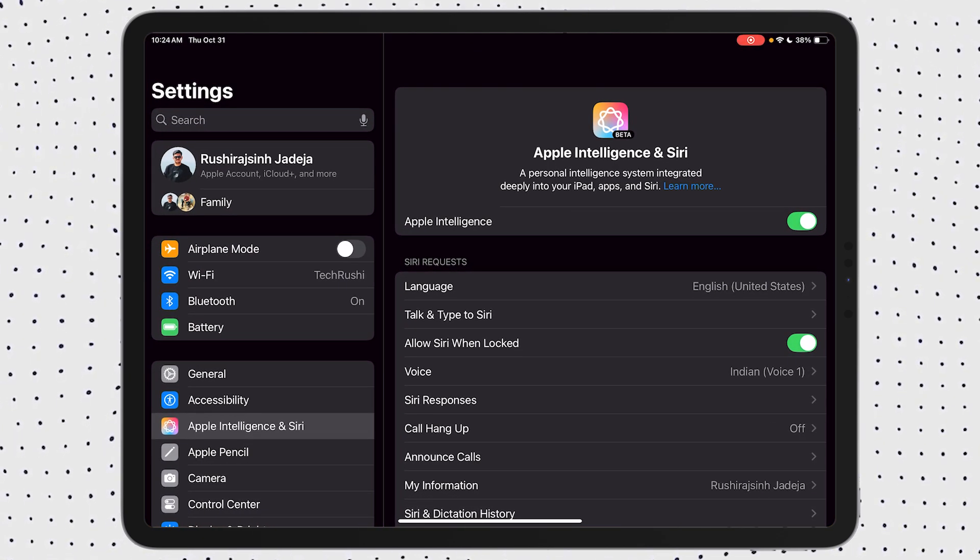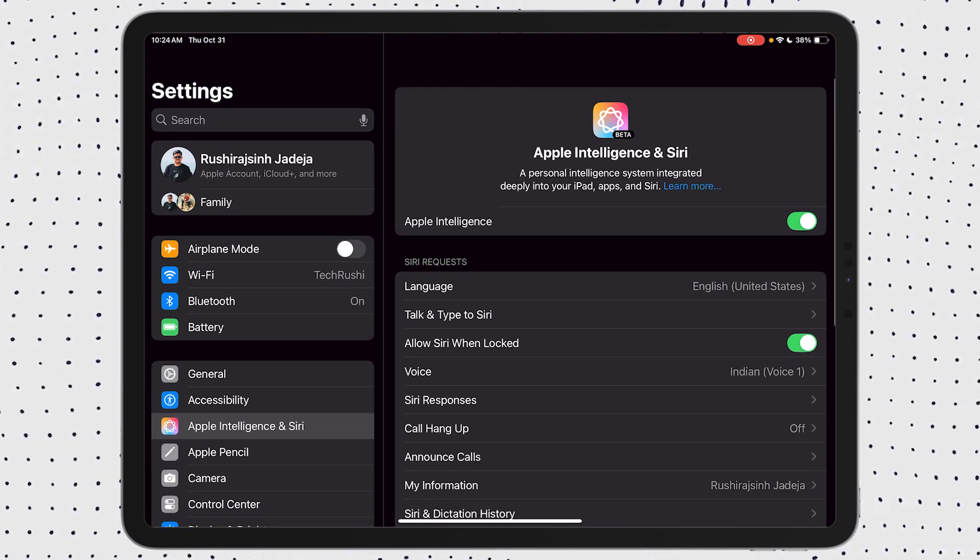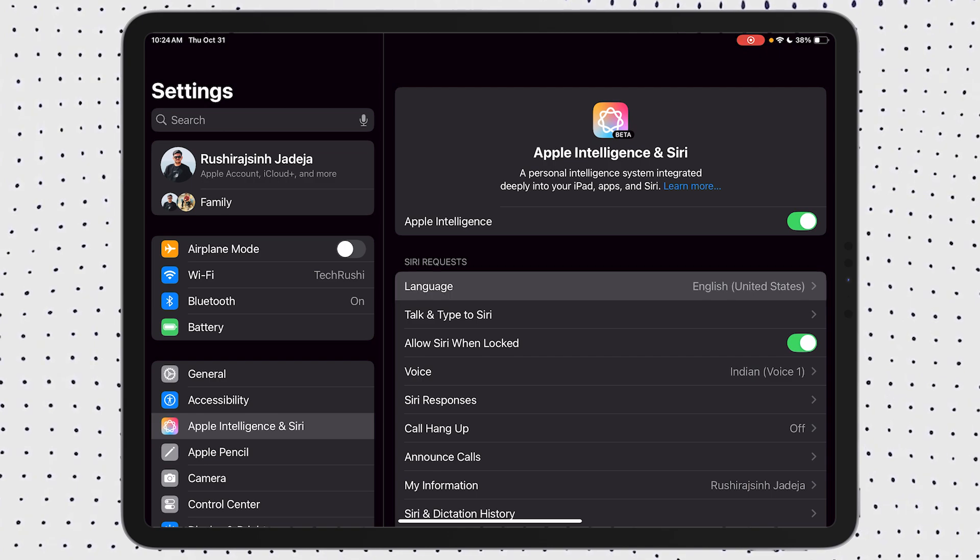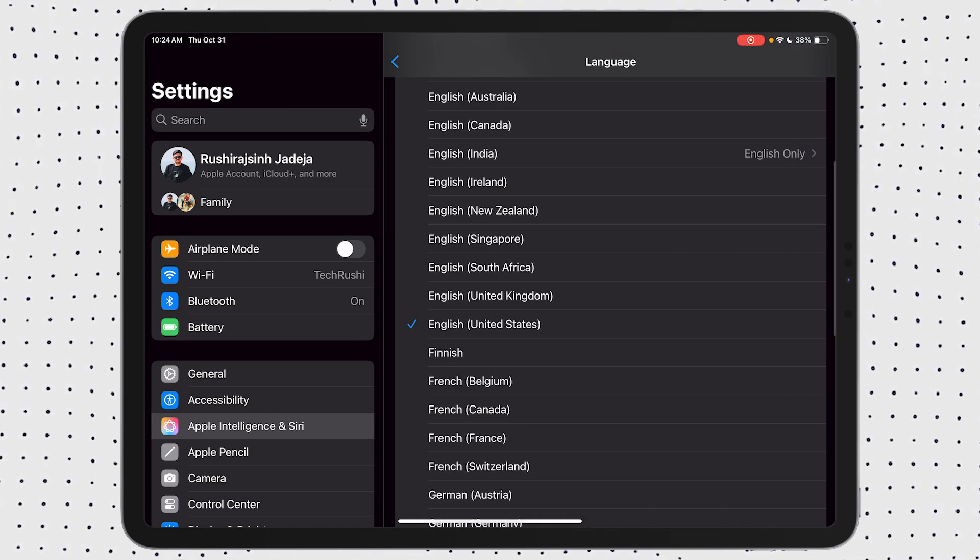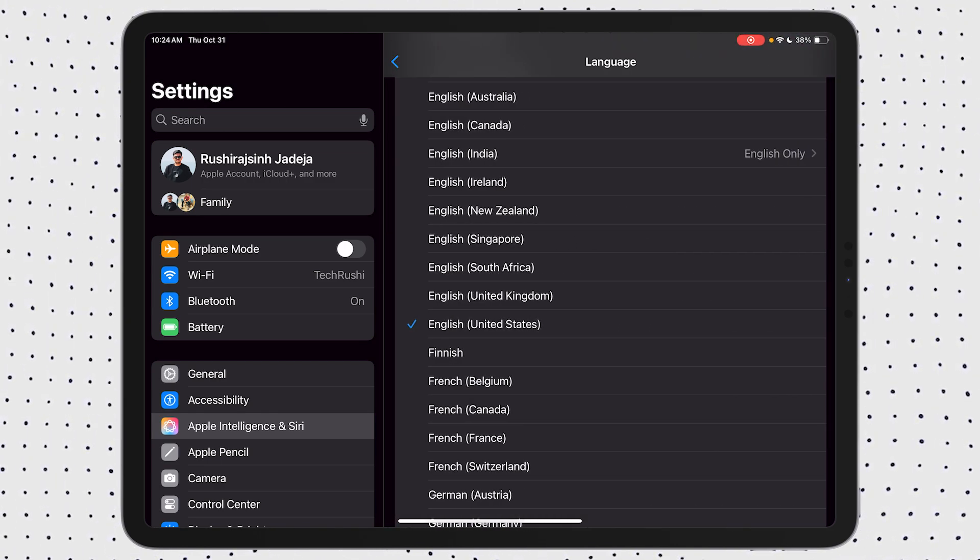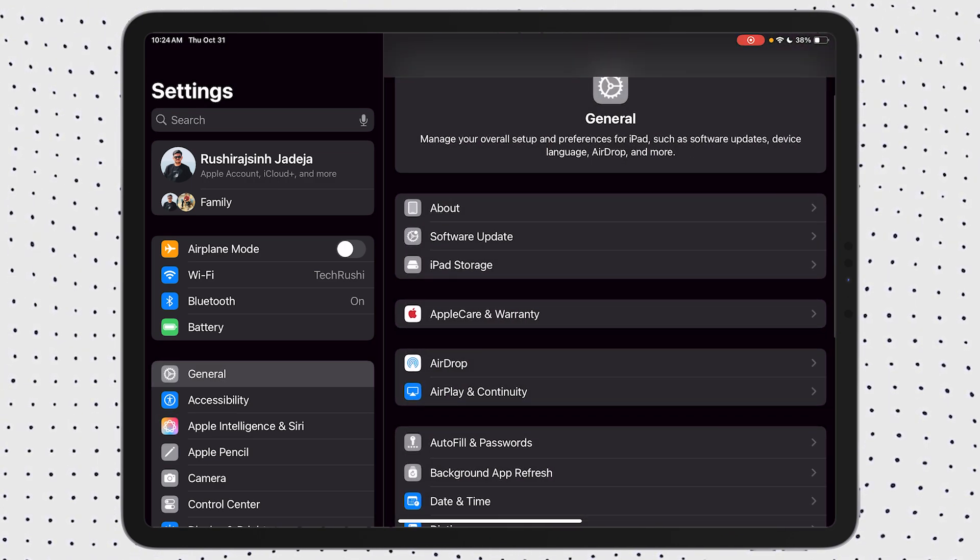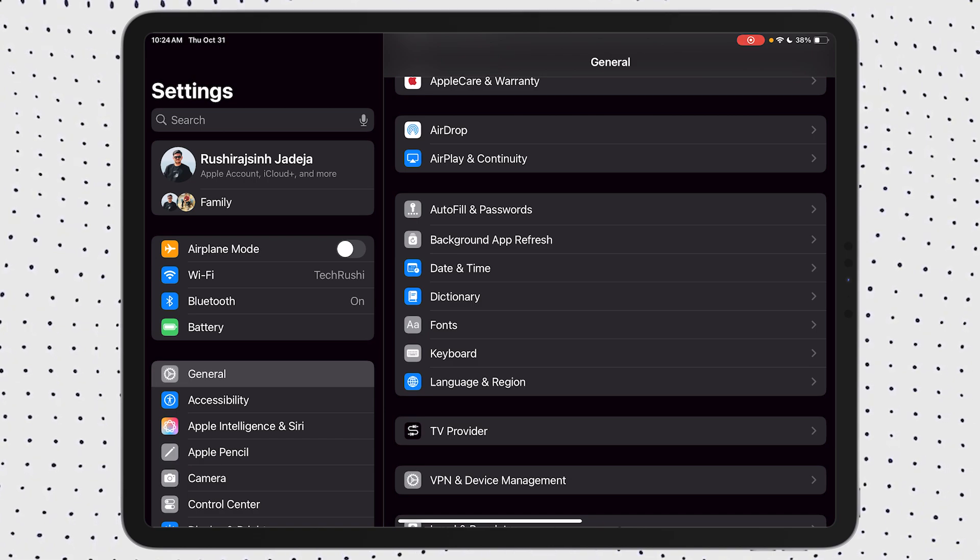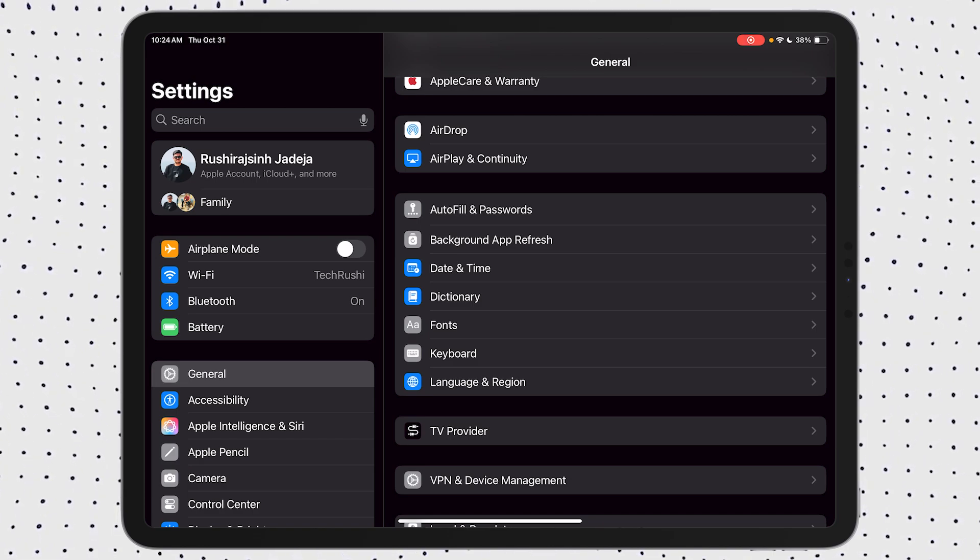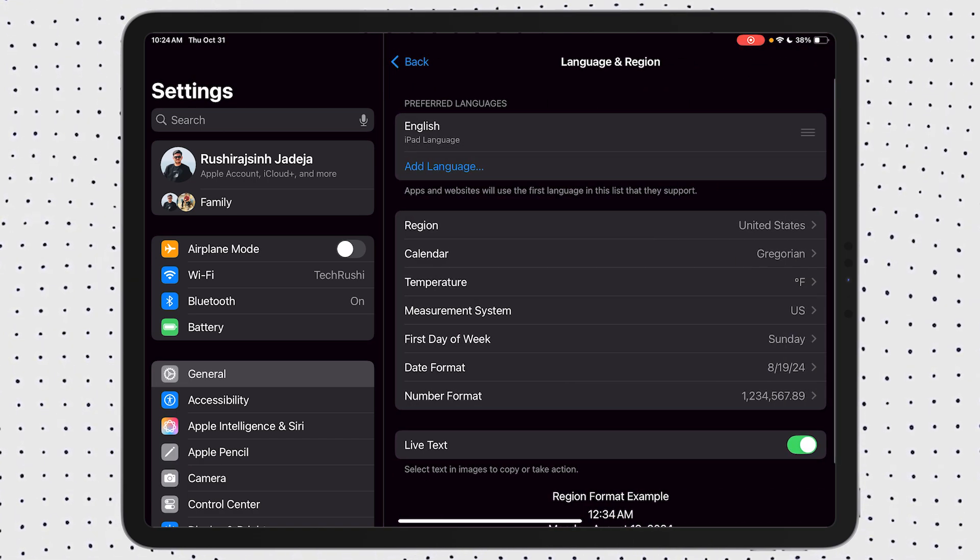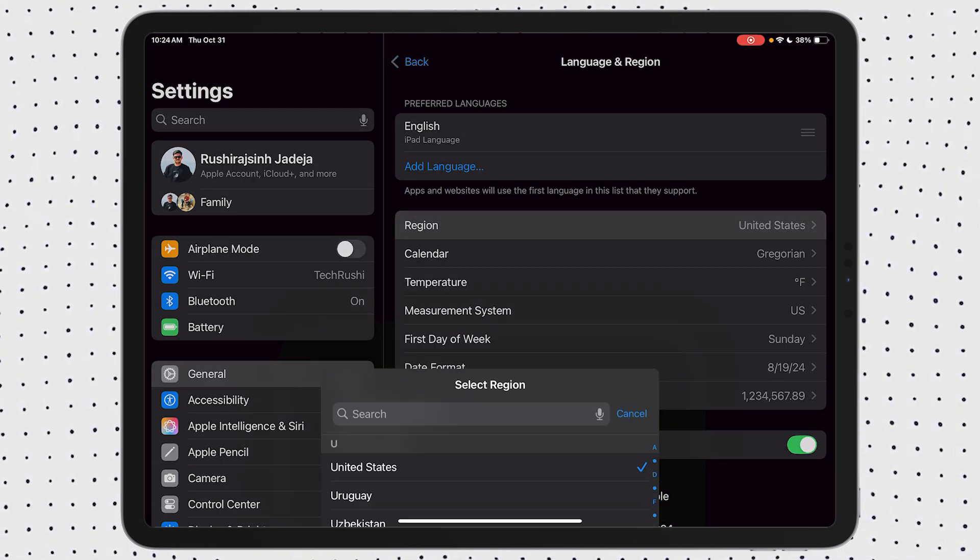First, make sure Apple Intelligence is enabled in your device settings. Then, set your device's language to English United States. After that, go to your device settings, General, Language & Region, and make sure your region is set to United States.